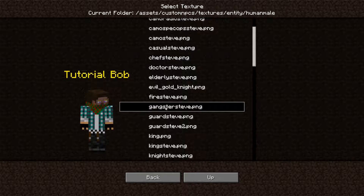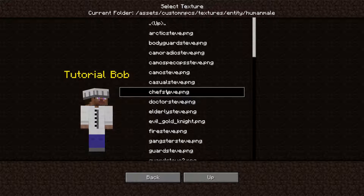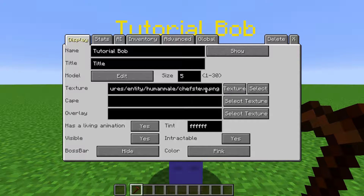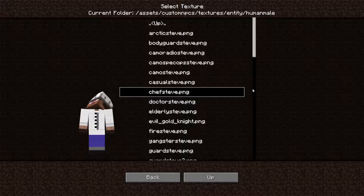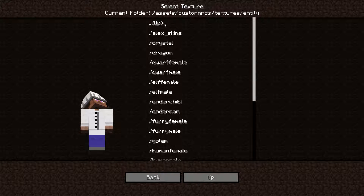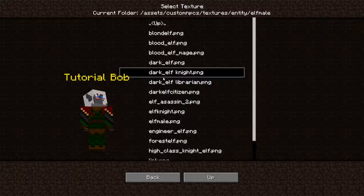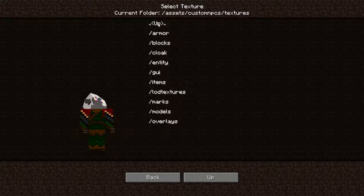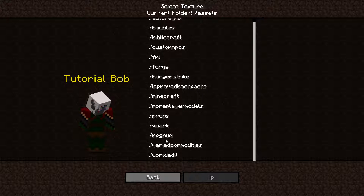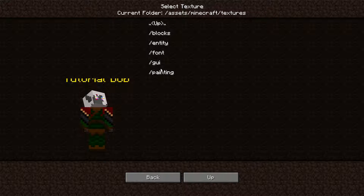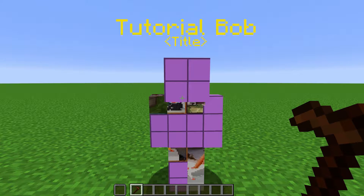It defaults to the Human Male Entity textures, but if you click Up, you can look at other categories from Custom NPCs. You can keep clicking up until you reach the Assets folder, but you can browse any of these folders and look for textures. I will show you how to add custom textures in the Resource Pack video.